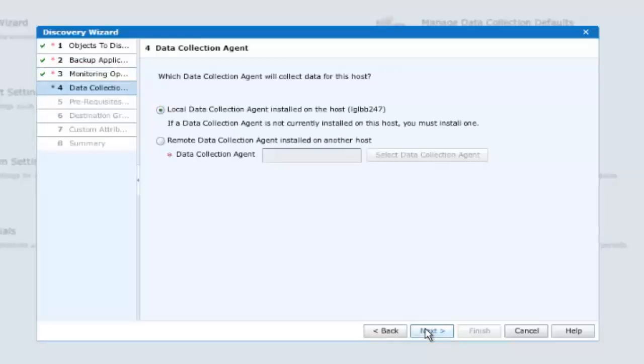With NetWorker, it's best practice to install a DPA collection agent on the host itself. And this demonstration will use this process. However, if it is not possible to install an agent on the host, perhaps for local policy reasons, then a data collection agent on an alternate host may be selected from a drop-down list if available.